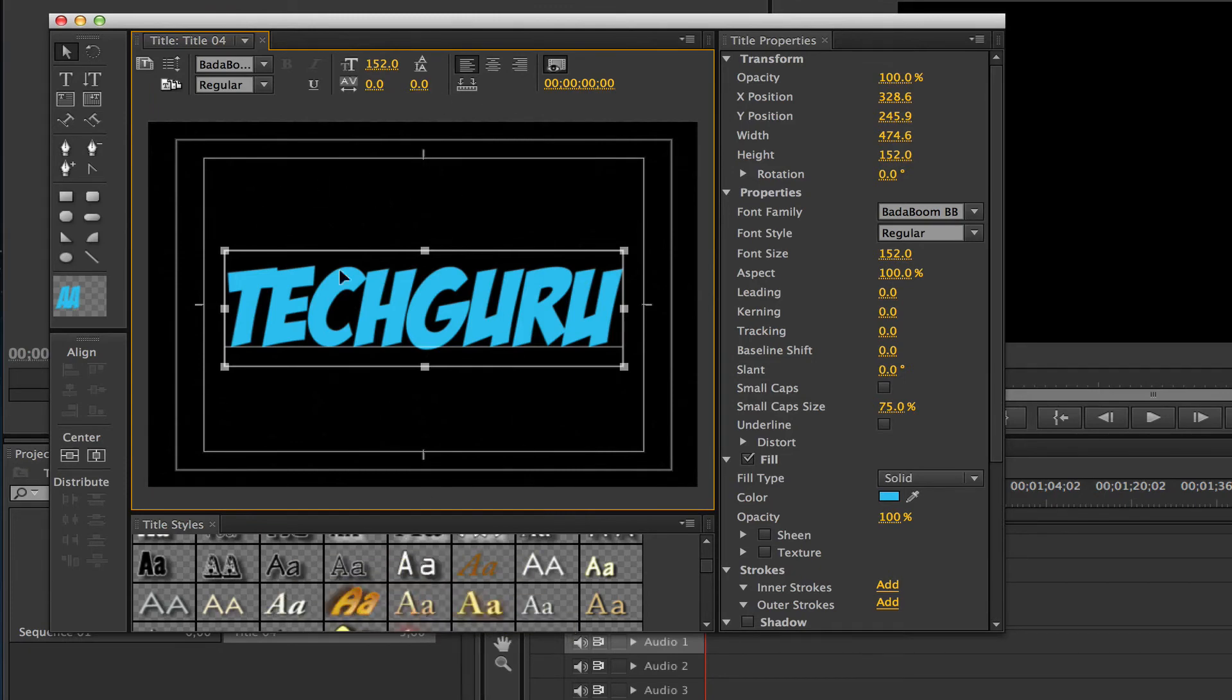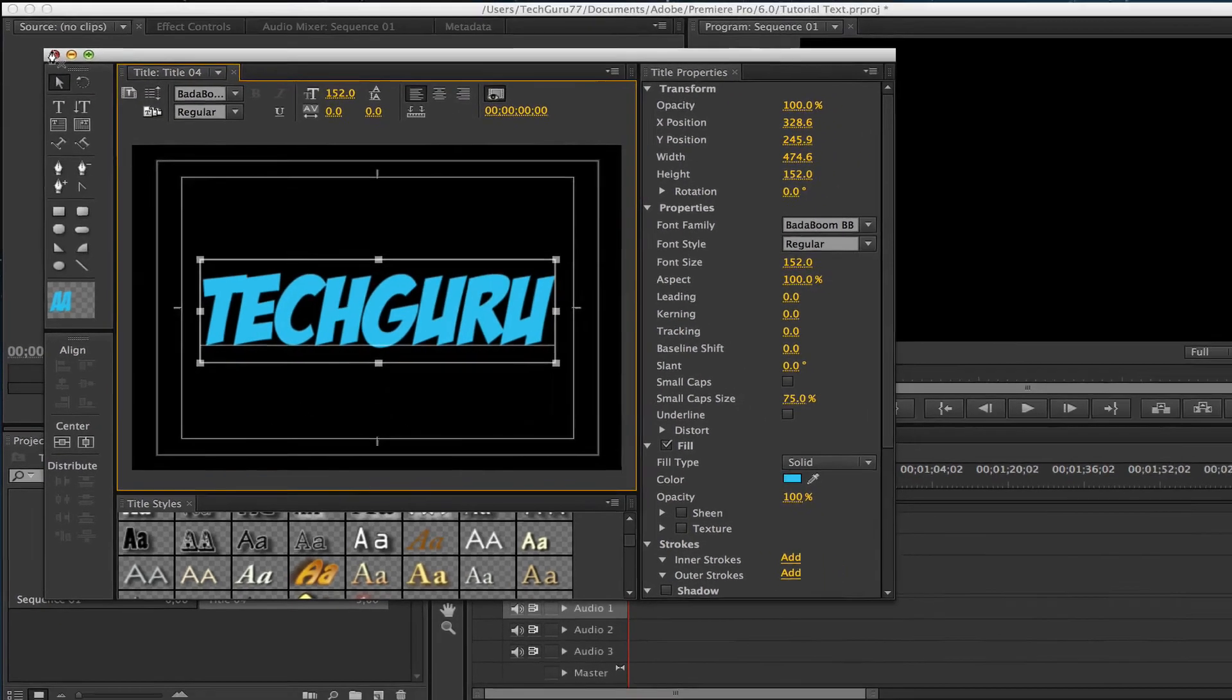Now once we have our text the way that we want it, it's as simple as just going up here and clicking the X to close out of that.